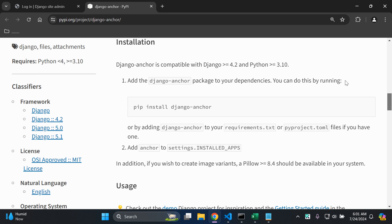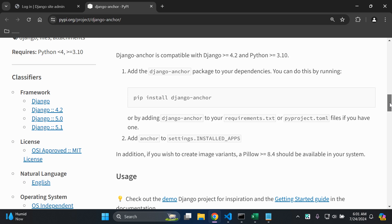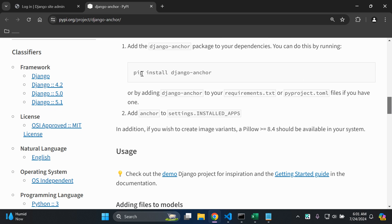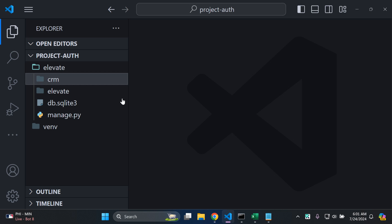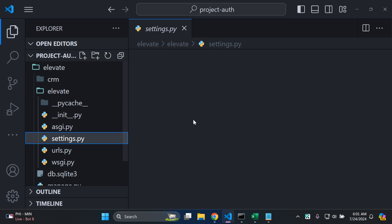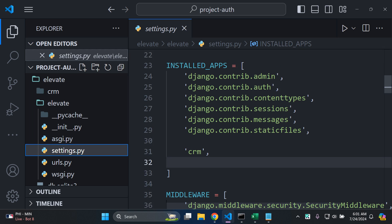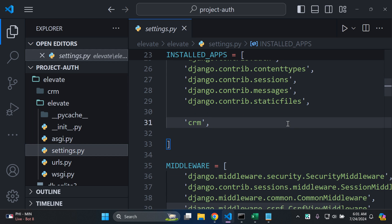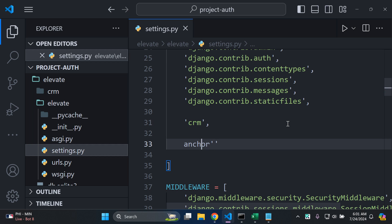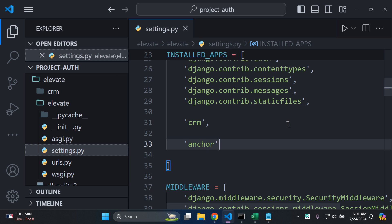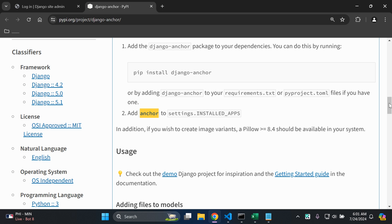We've installed django-anchor, and now we want to add 'anchor' to our list of installed apps. Let's go to our settings.py file and in our list of installed apps, go ahead and add in 'anchor'. Make sure to include the quotes around it.